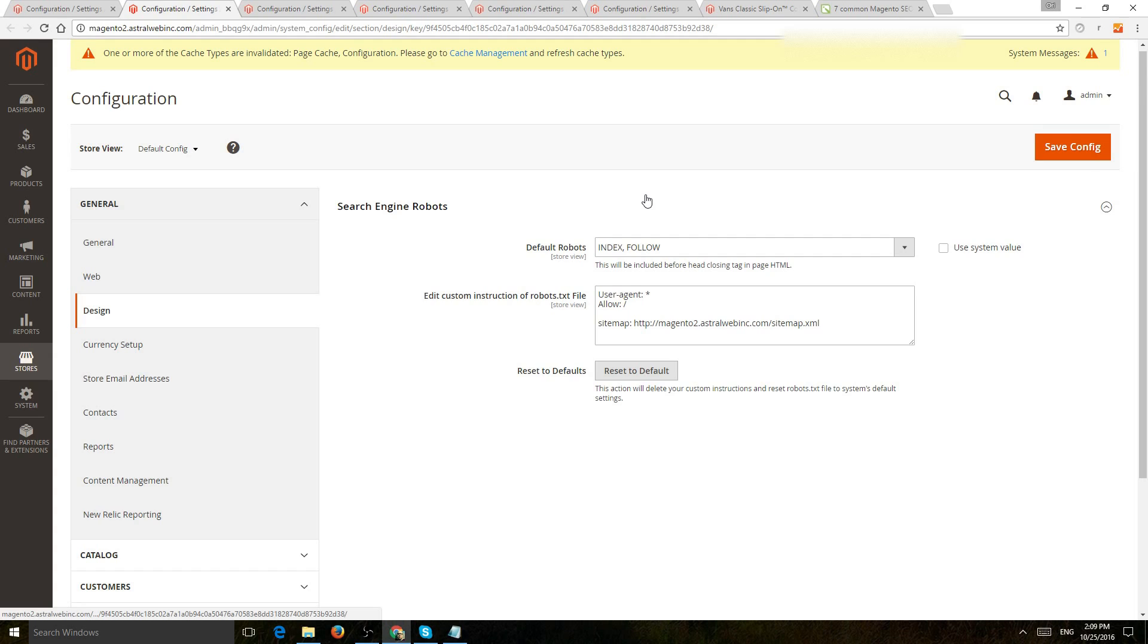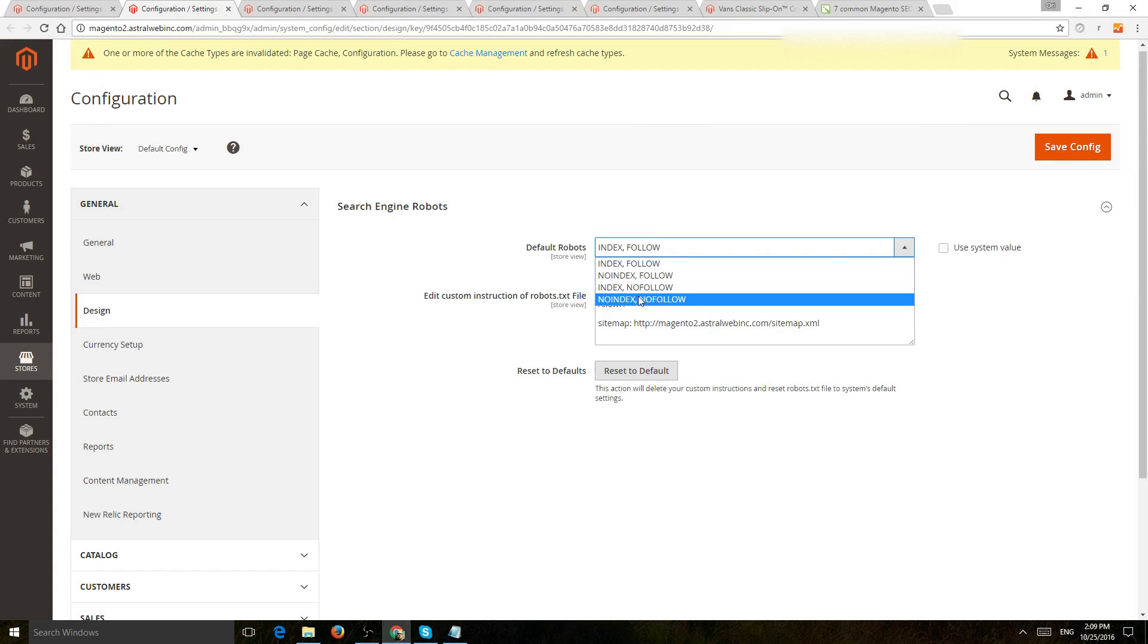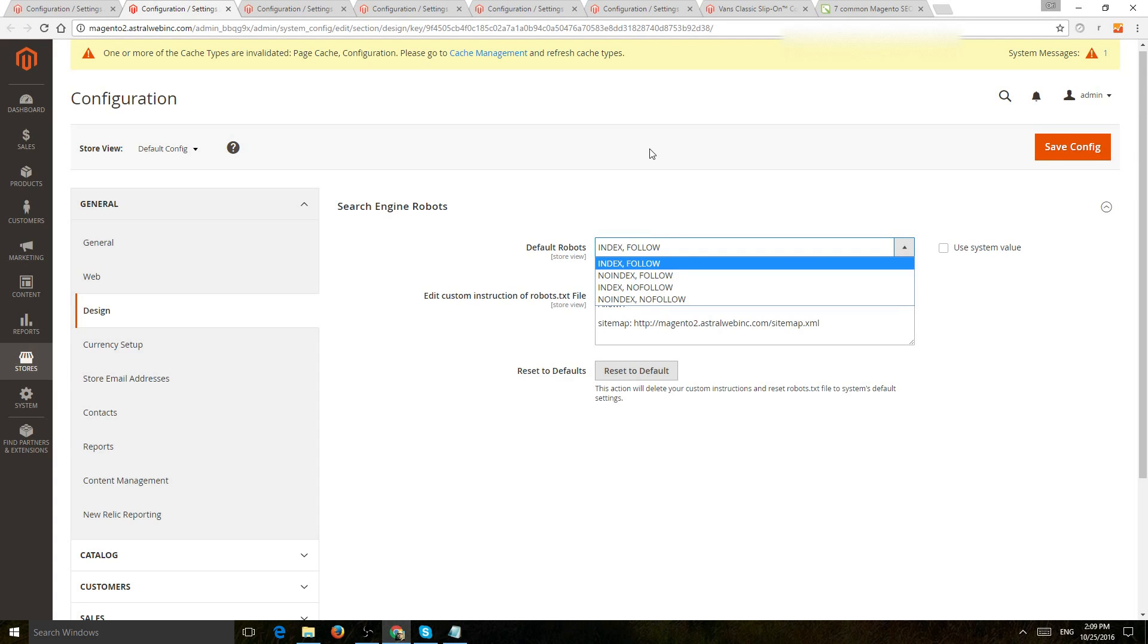maybe you have a development and a live site, make sure development websites are no index, no follow. You don't want to index your development site in addition to your site and then have duplicate content.